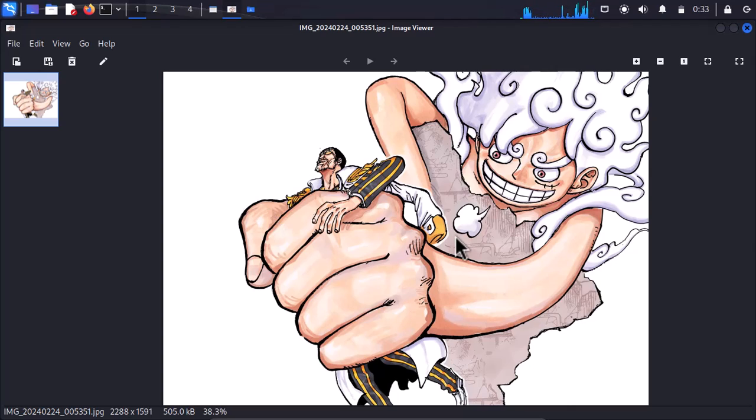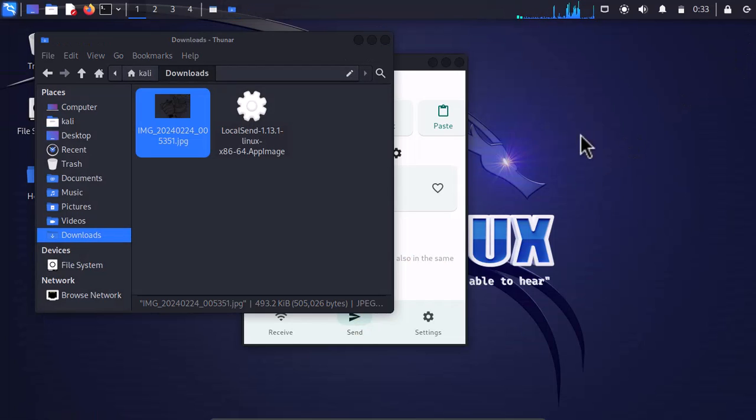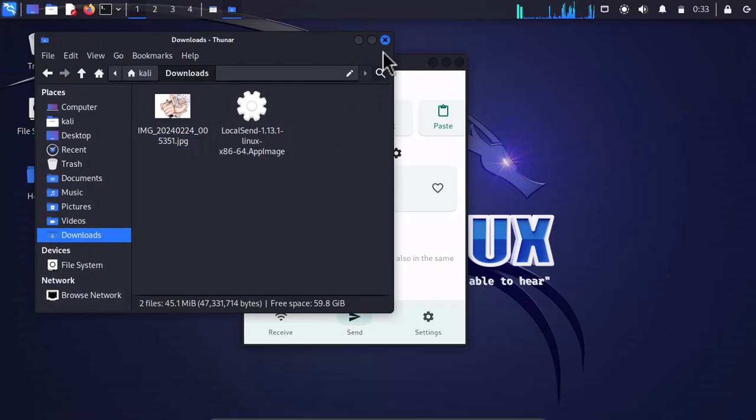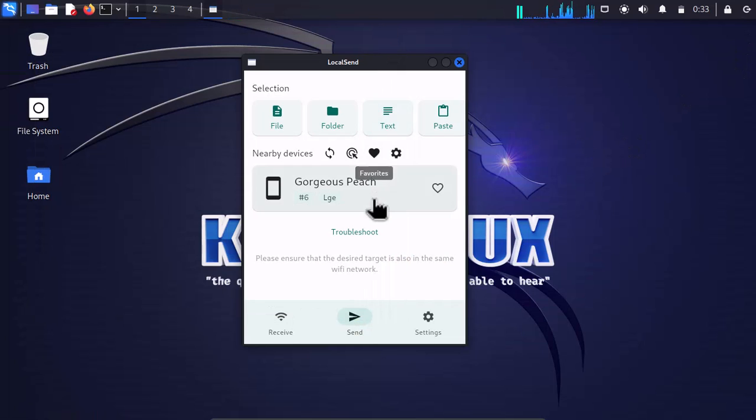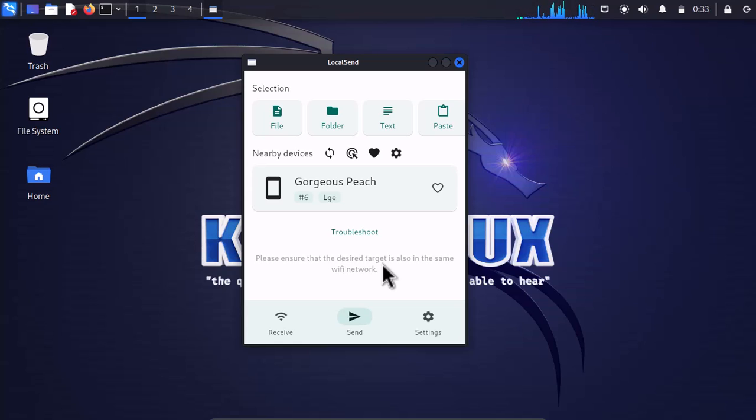So it is quite powerful enough that it can handle almost anything. It is a cross-platform application. You can send it from Linux to Windows, Windows to Mac, macOS, Android, and Linux.